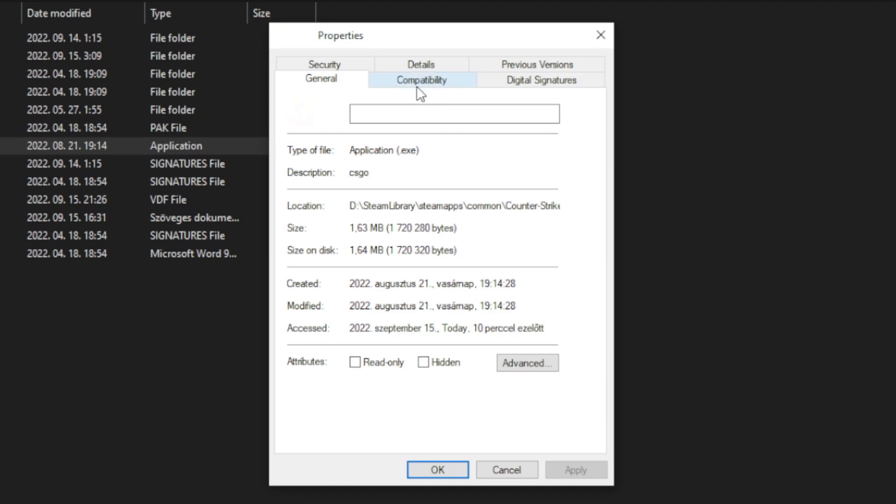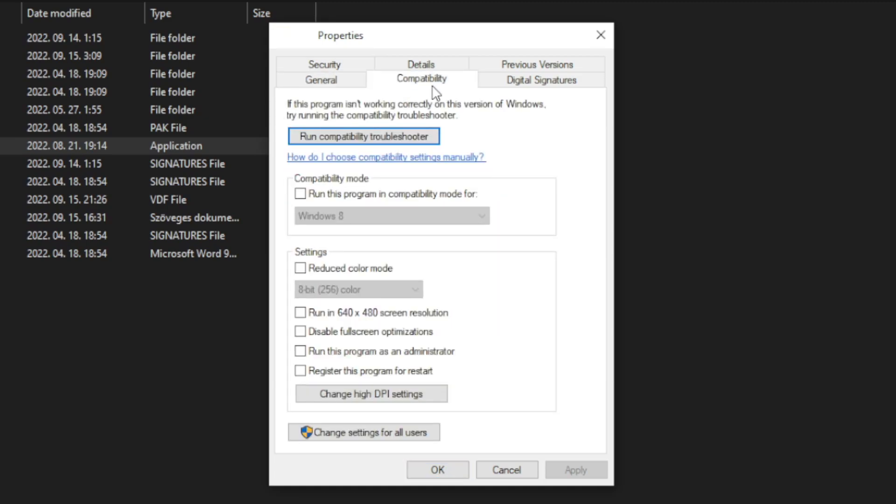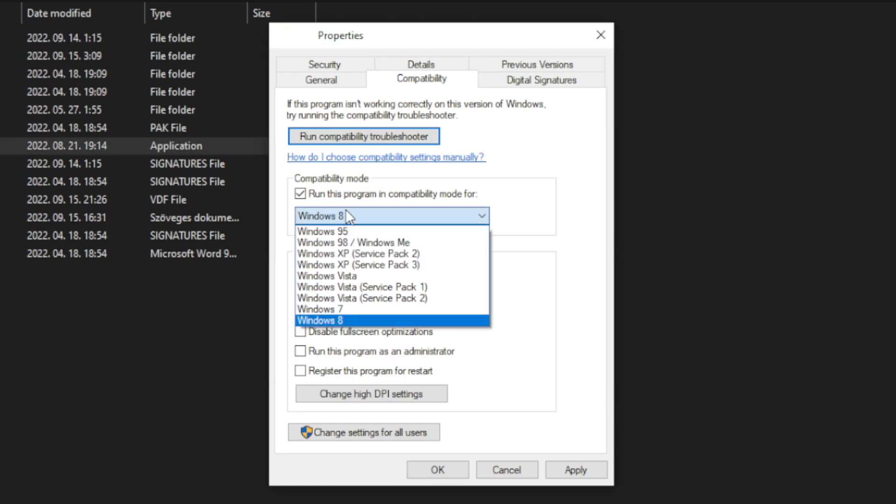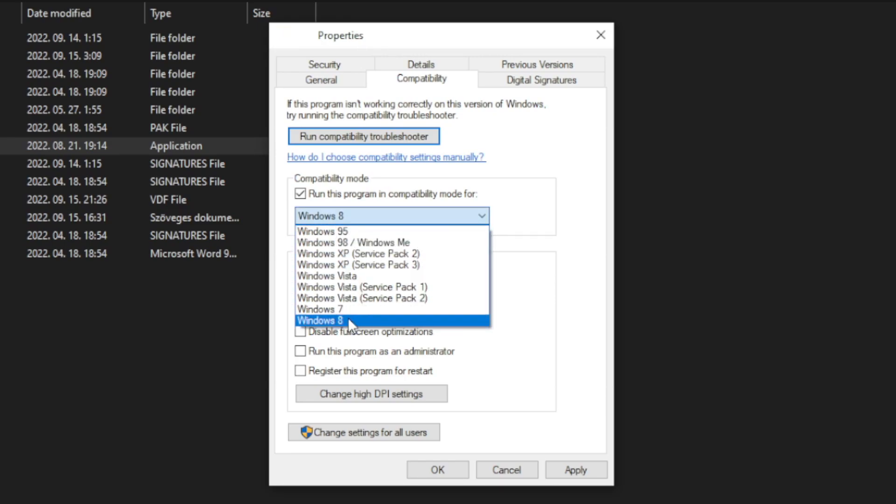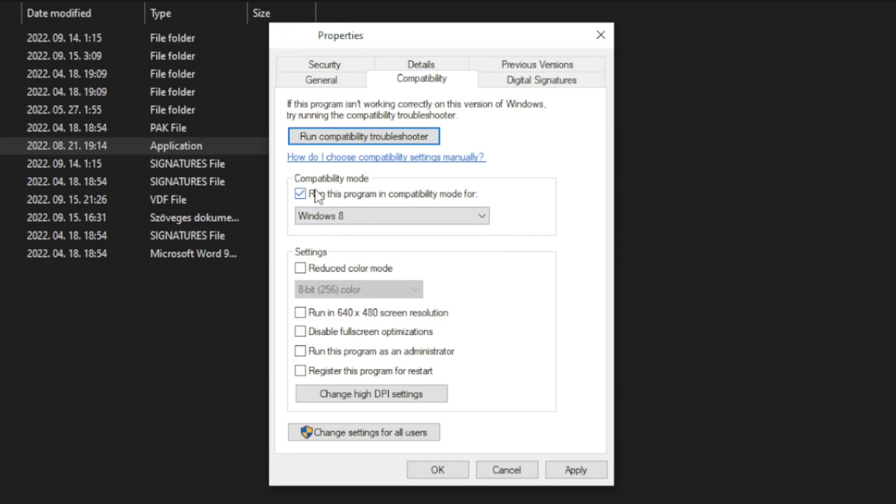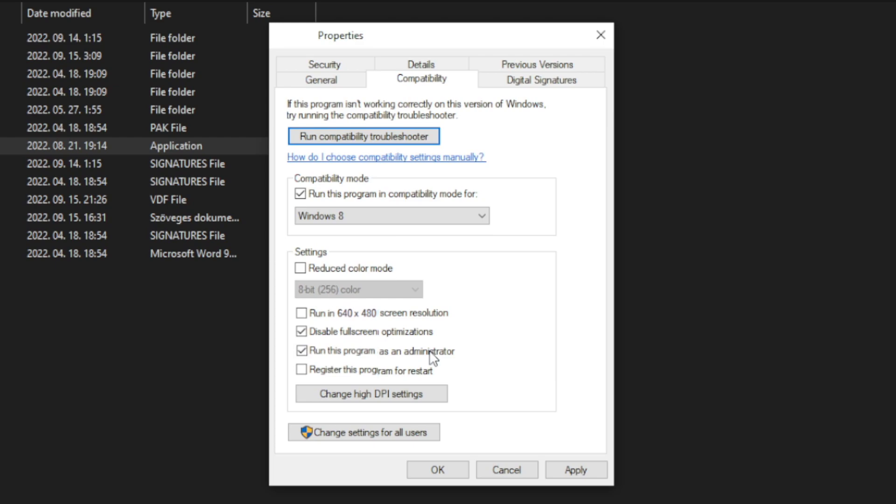Check run this program in compatibility mode, try Windows 7 and Windows 8. Check disable full screen optimizations and run this program as an administrator. Apply and OK, then play game.